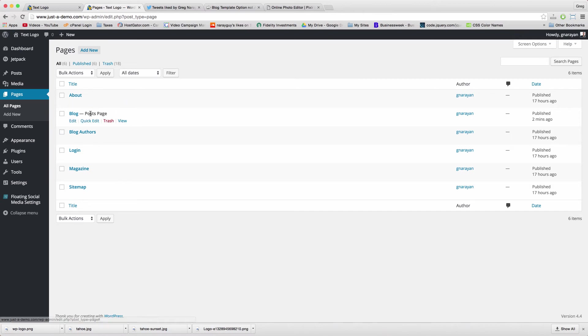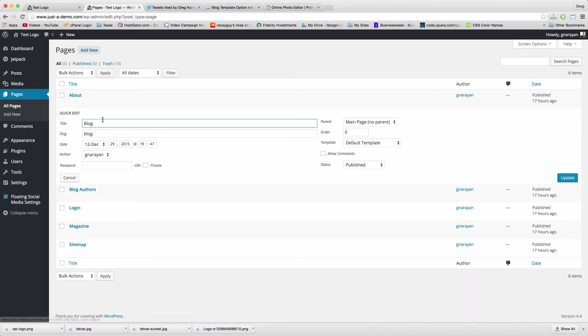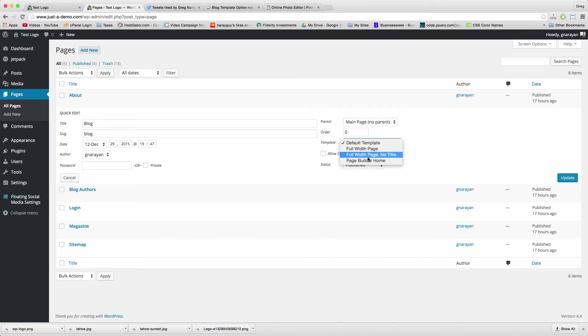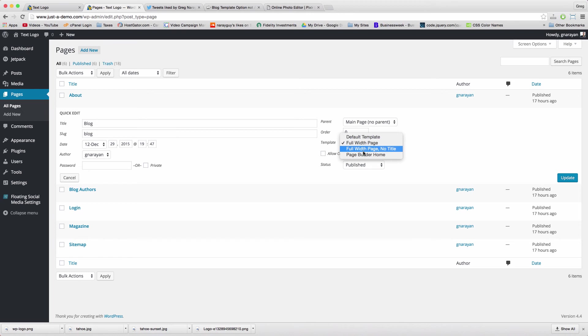Now that blog is your post page, it shows up a little bit different in editor, and we can get those options that we want in quick edit and choose something like the full width page or the default template.